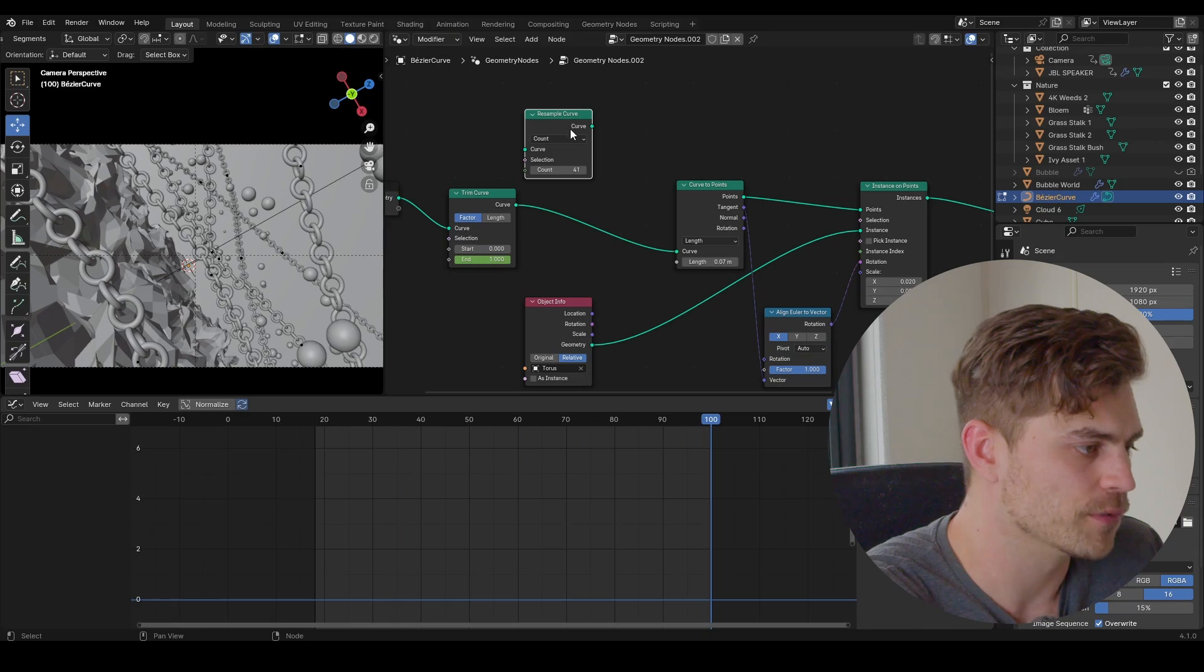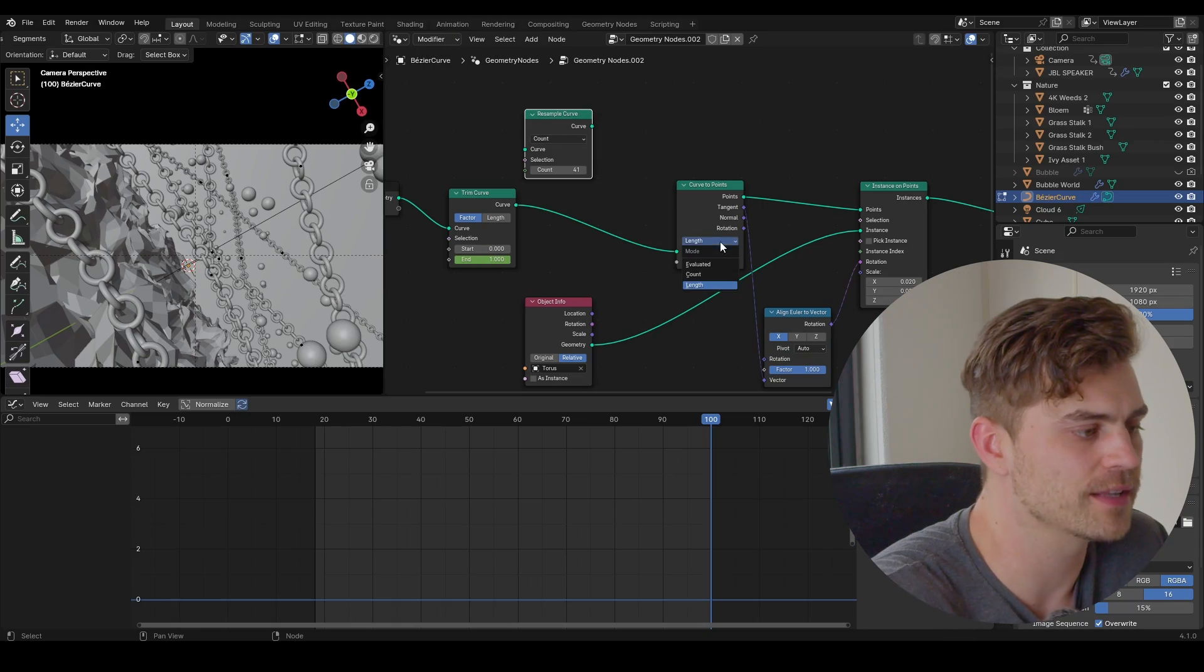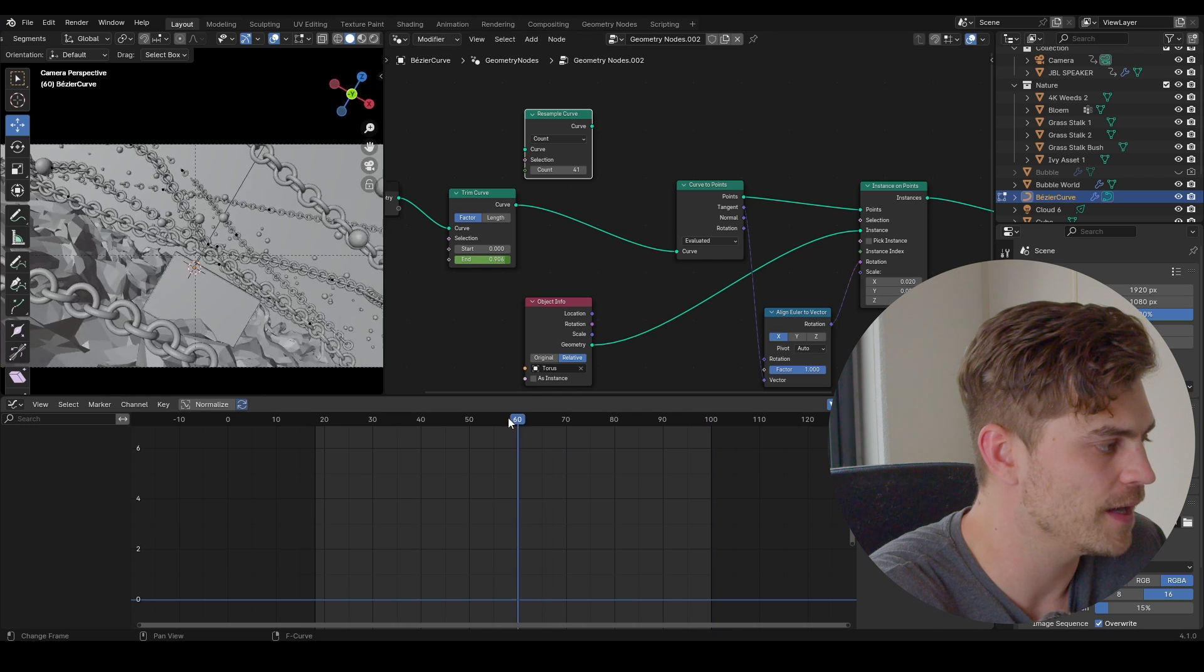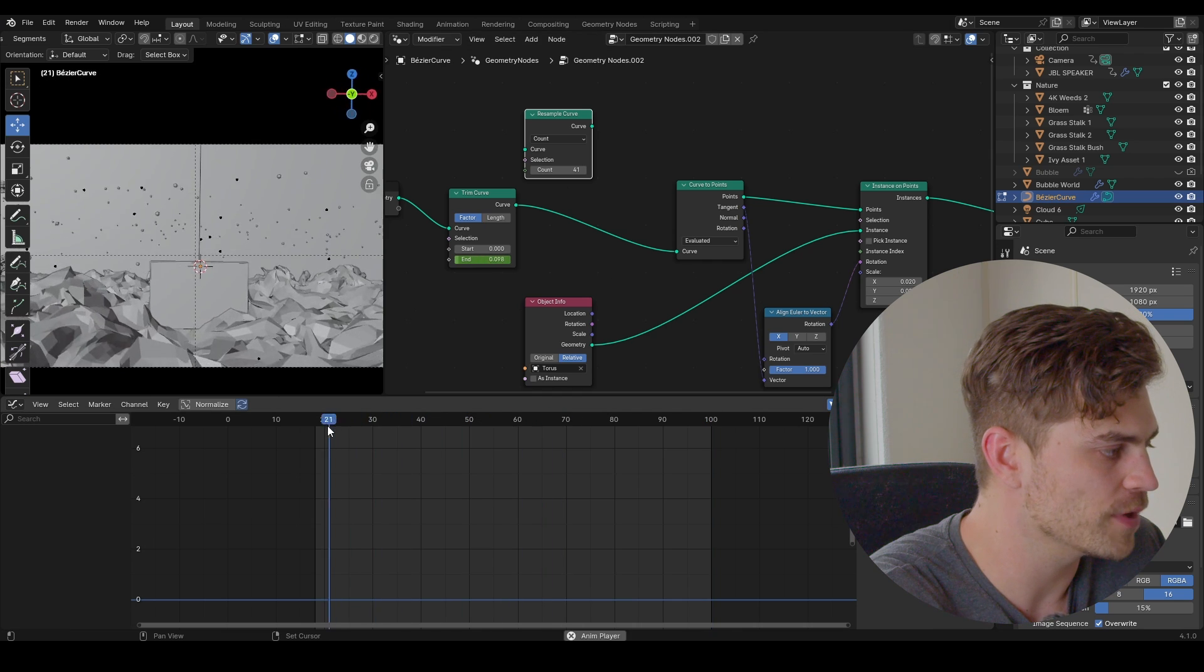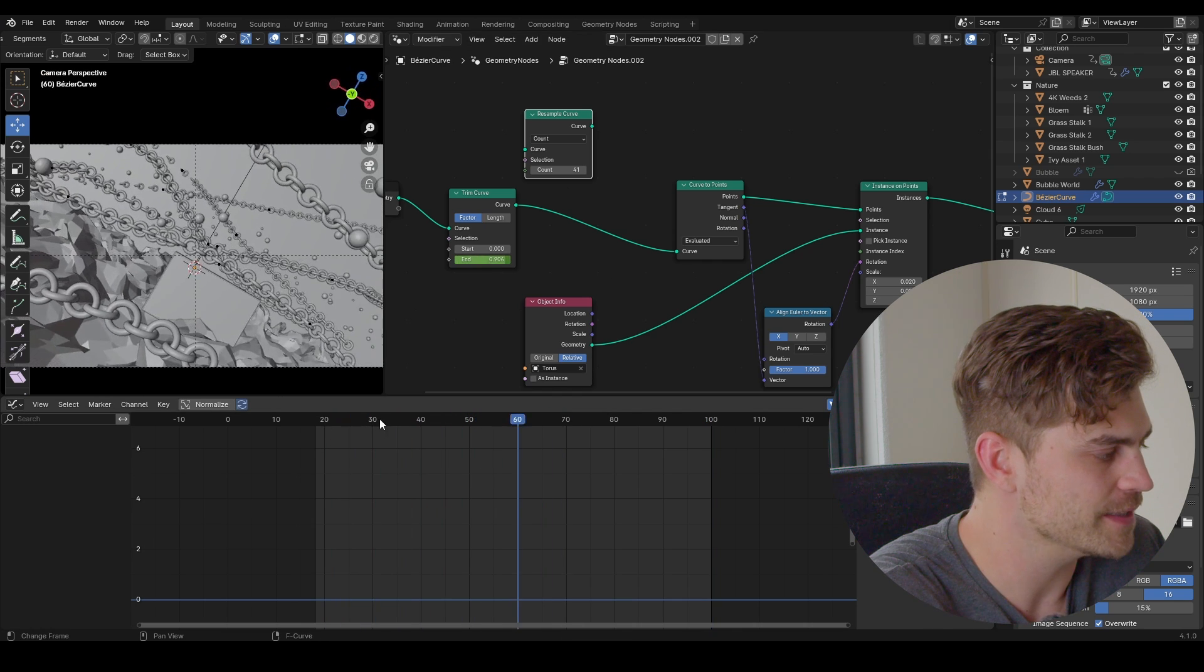All right. So this is me from the future. This previous method without a resample curve and curve to points will not work because it starts to flicker. And we want to avoid that because you can actually see the chains moving along as the curve progresses with the trim curve node. So we don't want that. So actually we have to set the length to evaluate it and then the problem will practically be solved.